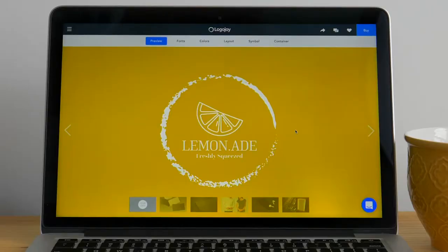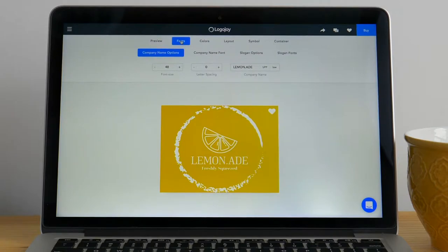To do this we have to start with fonts and colors. On the logo preview page choose fonts from the customization bar above. Here we'll see four tabs filled with features you can customize.